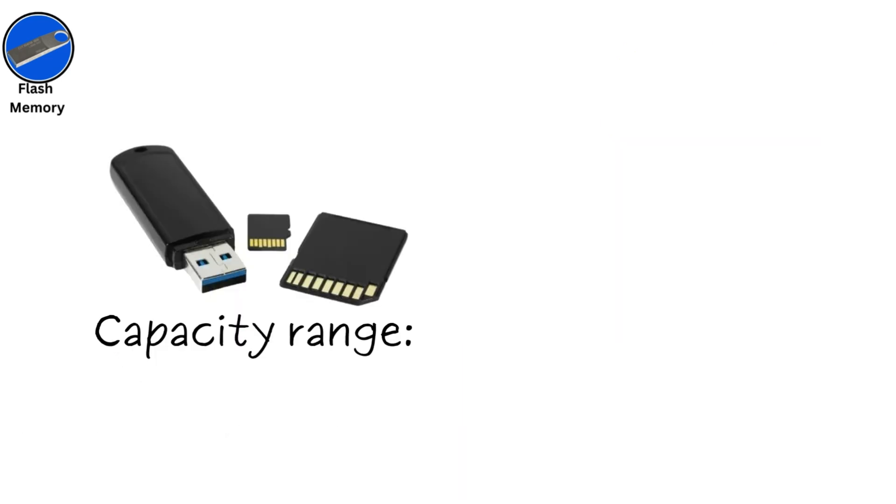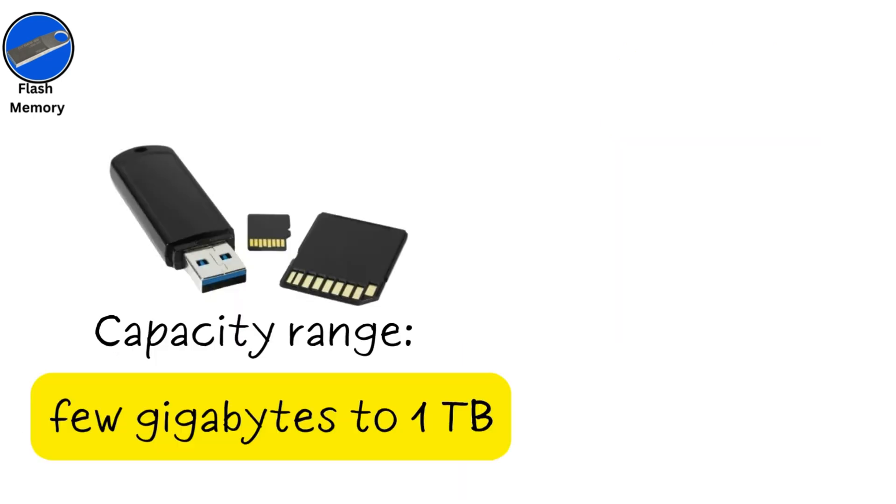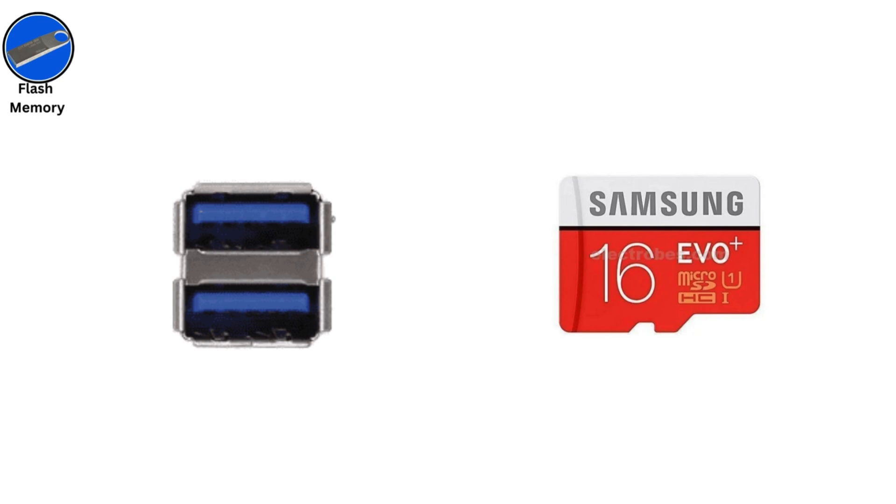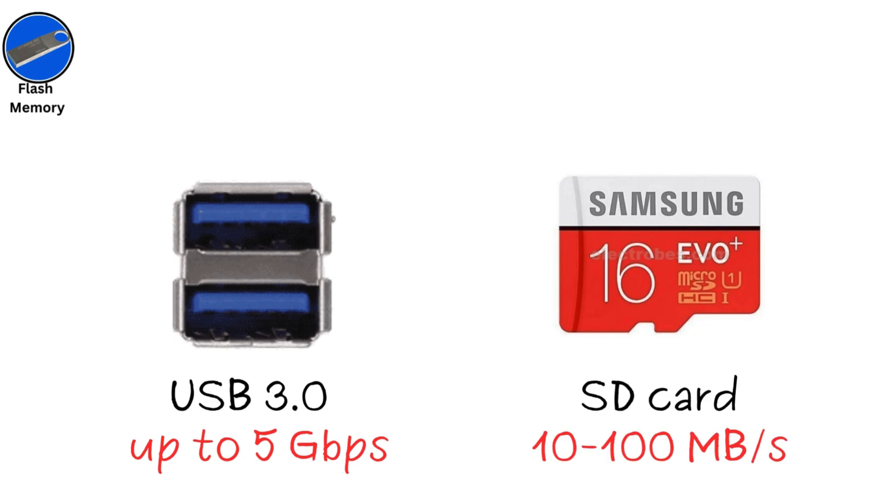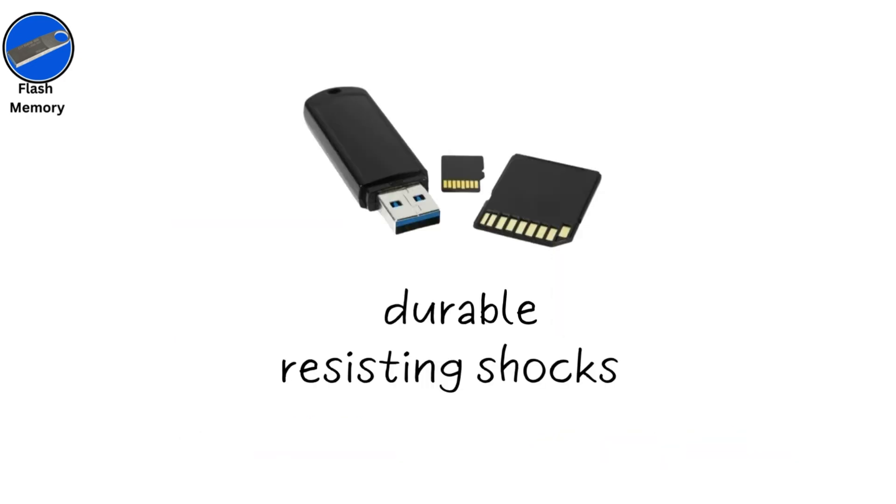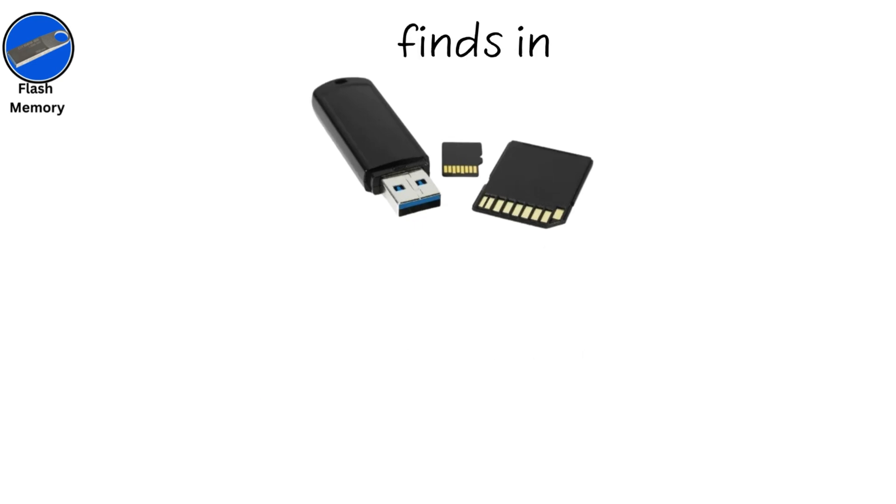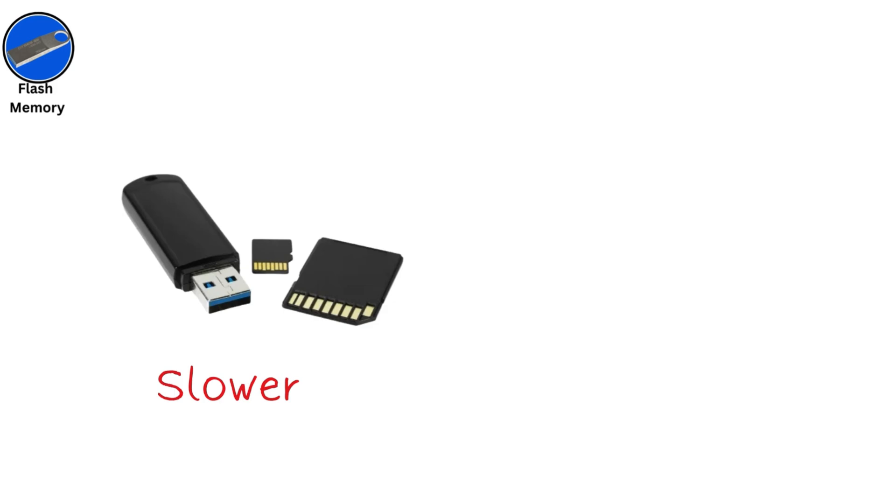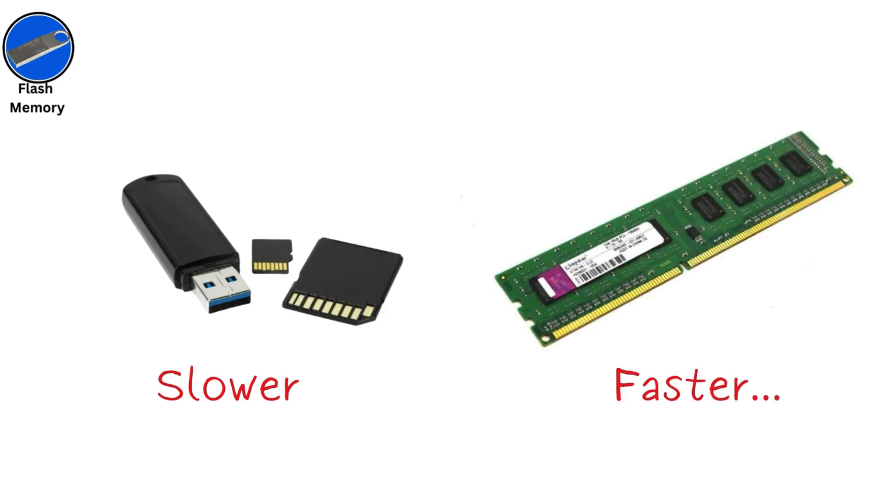Capacities range from a few gigabytes to one terabyte in modern devices. Speeds vary by interface, like USB 3.0 up to 5 gigabits per second, or SD card speed classes 10 to 100 megabytes per second. It's durable, resisting shocks, and lasts 5 to 10 years. You'll find it in phones, cameras, and portable drives, but it's slower than RAM for active tasks.